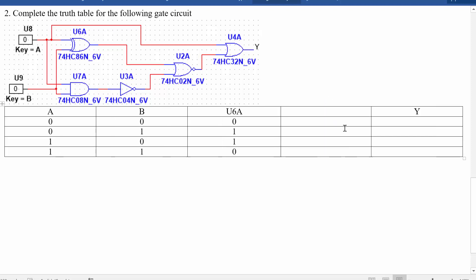How about U3A, or let's just go one step at a time, U7A. So what's going to be the output of this AND gate? That's ANDing both those inputs together. So that's going to be 0, 0, 0 and 1.